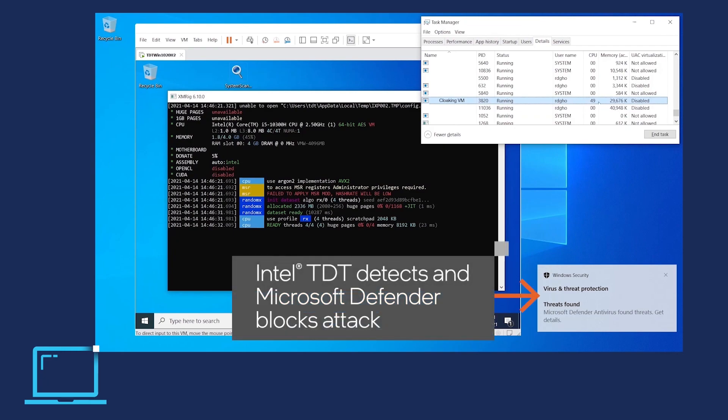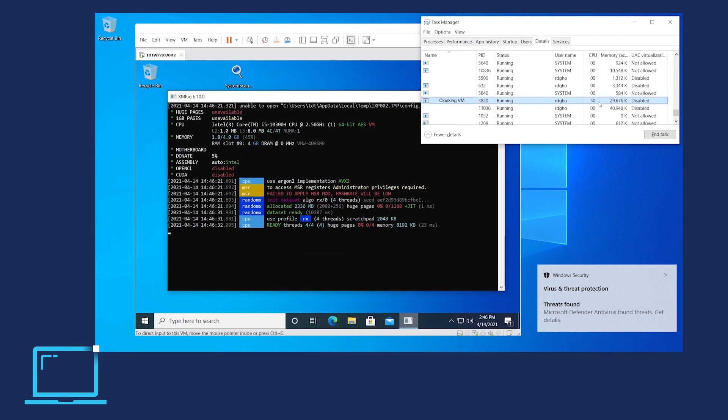With the full-stack visibility provided by CPU-based threat detection, Microsoft Defender detects and kills the attack, preventing it from spreading across the network or fleet.